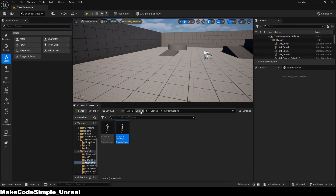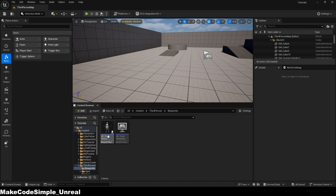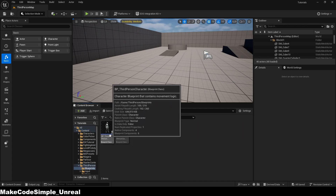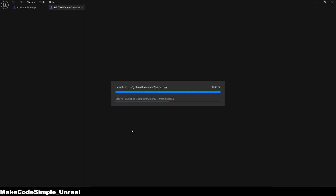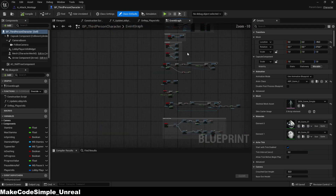Now search for your player blueprint, or the character that should move, and open the blueprint. Enter the key that should be used to play the animation — in my case this is the F key.